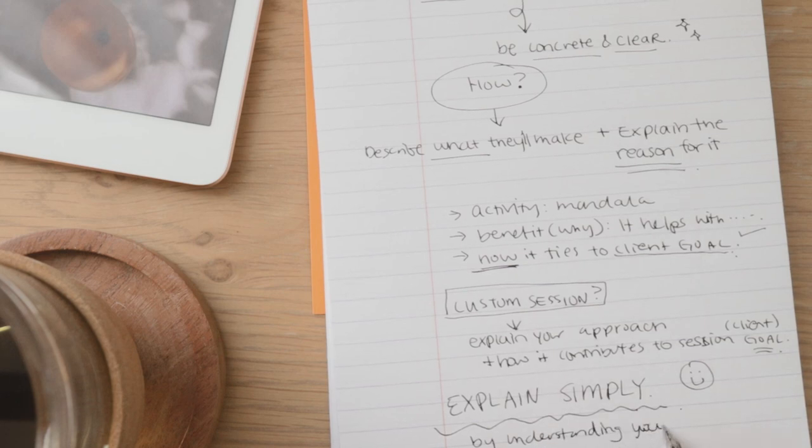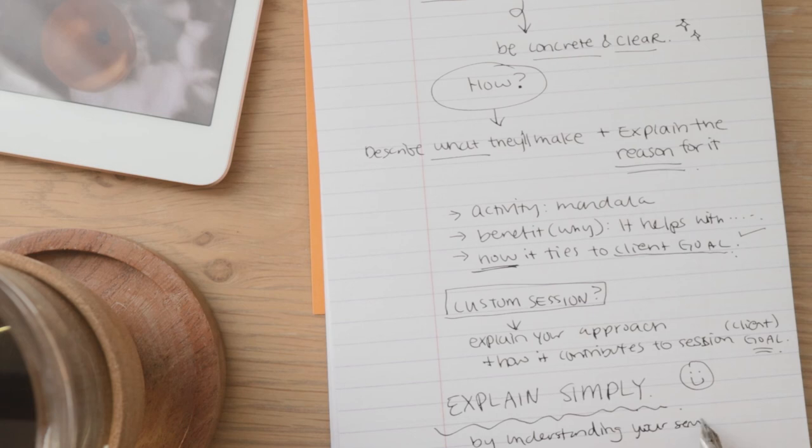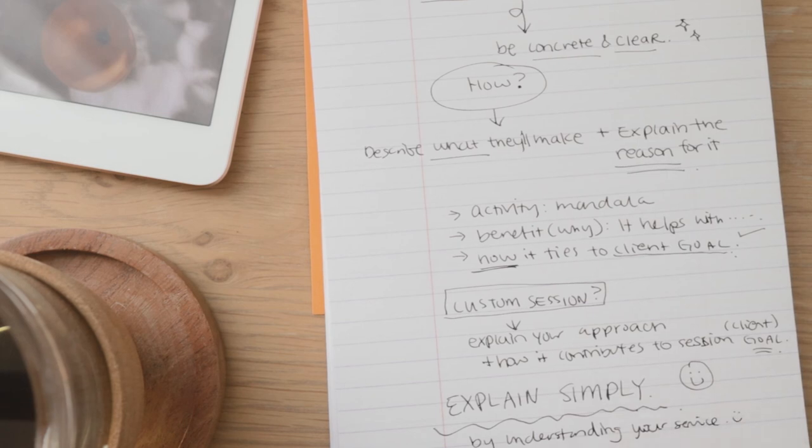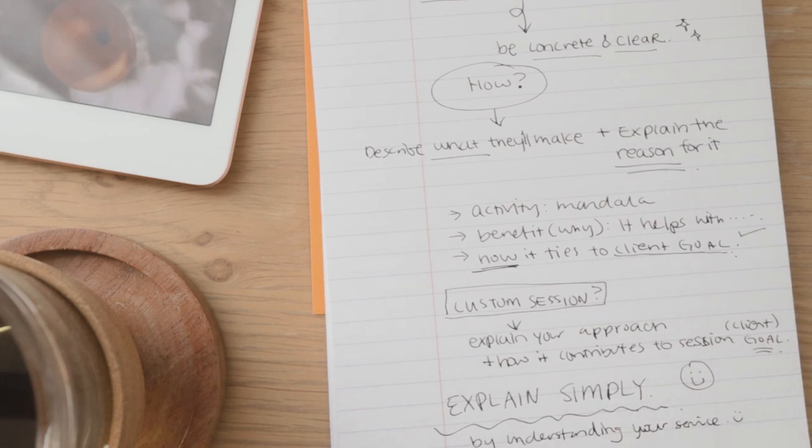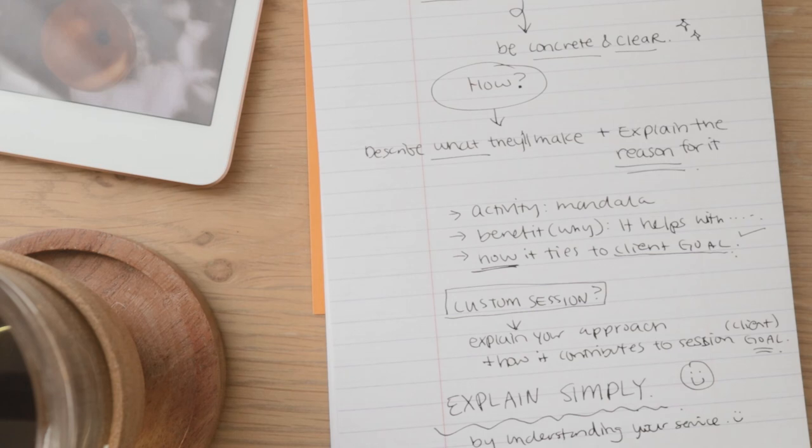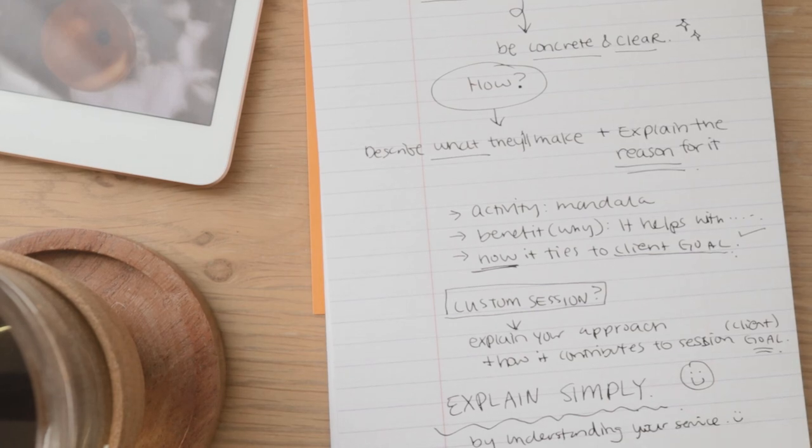So hopefully this was helpful for you. If you have any questions, let me know in the comments and I'll see you in the next video, giving you more tips on art therapy business.